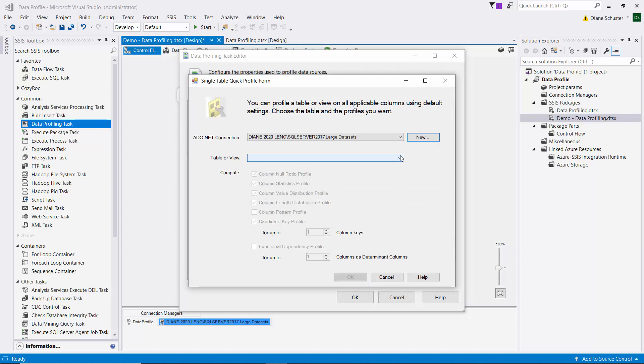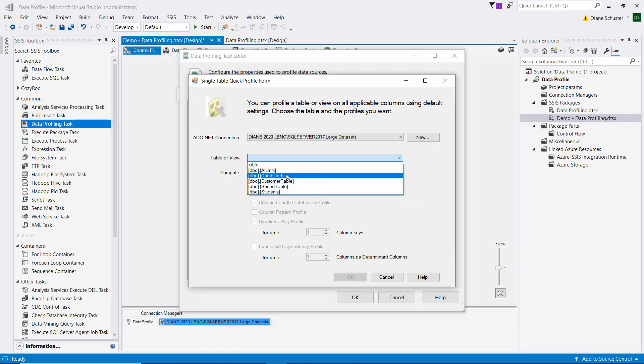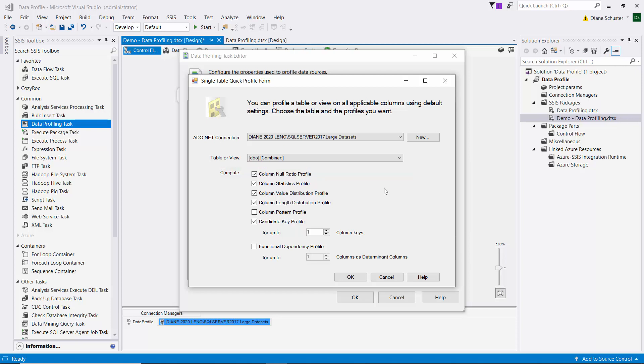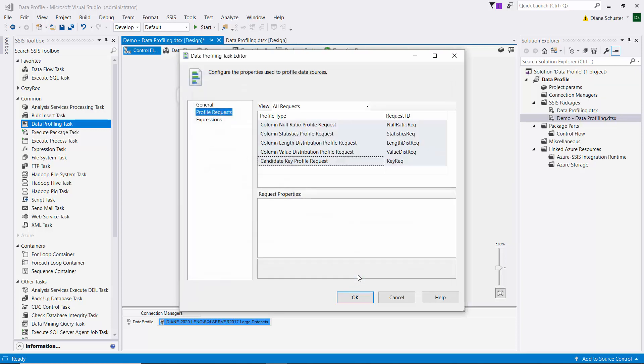And then back here in the data profiling task, I will select the table we want to use, which is called combined. And then there's check boxes for whatever type of profiling you want this task to perform for you. And I'm just going to leave it set to the default there. But you have some other options. And then I'll click OK.